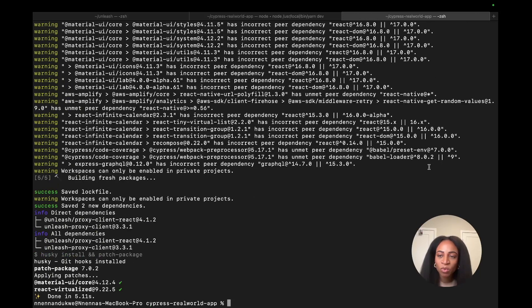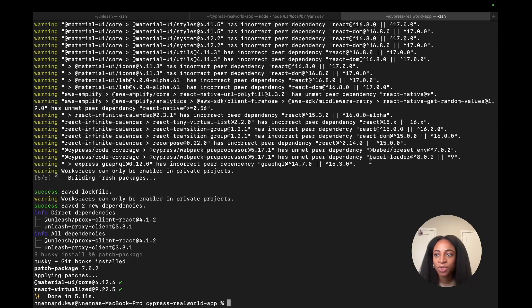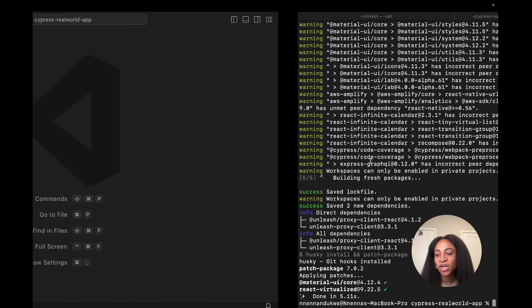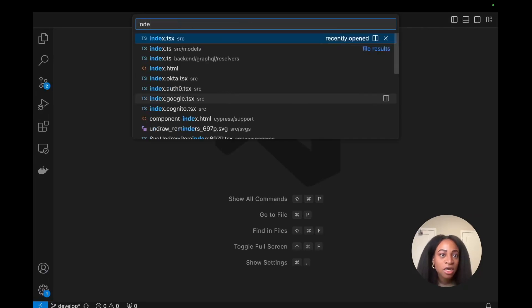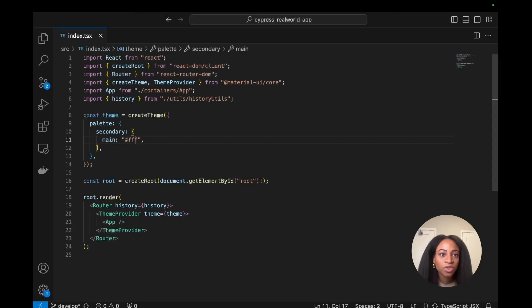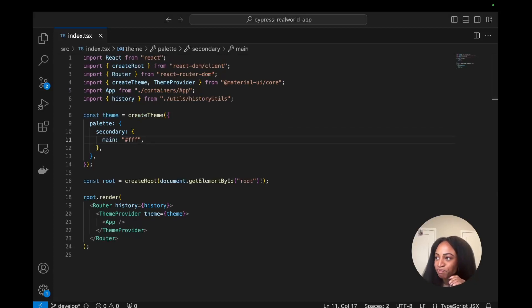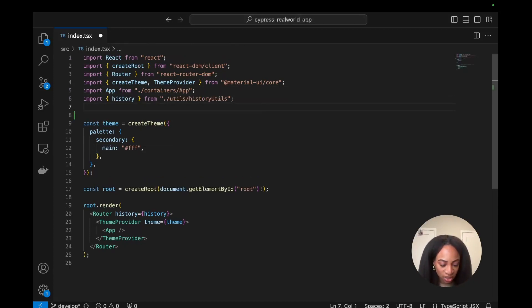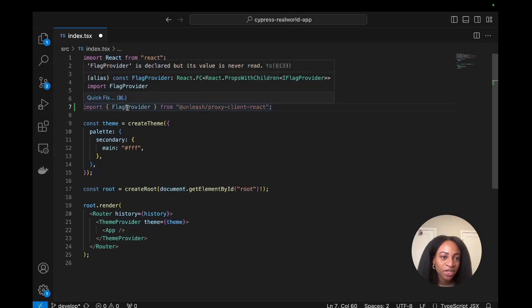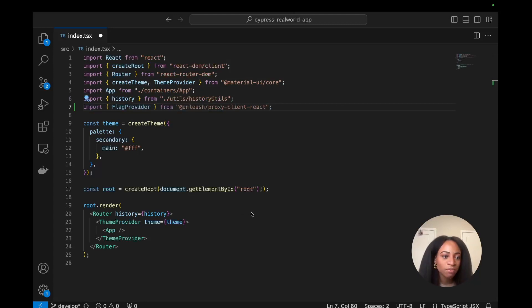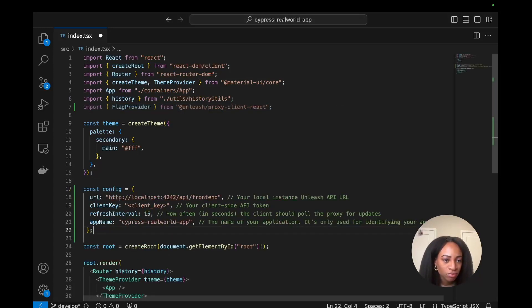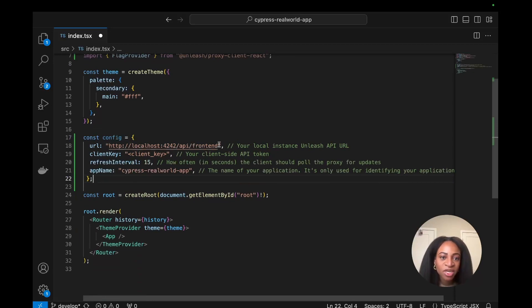And now we can go into VS Code, and we'll need to import the flag provider from the SDK and then use our client key, our API key that we just created, to plug into our configuration. And that will authenticate us to successfully connect to Unleash server. Here is the index file where we're going to make our changes. So we'll need this import line. On line seven we import the flag provider. And then we'll need to use the config object.